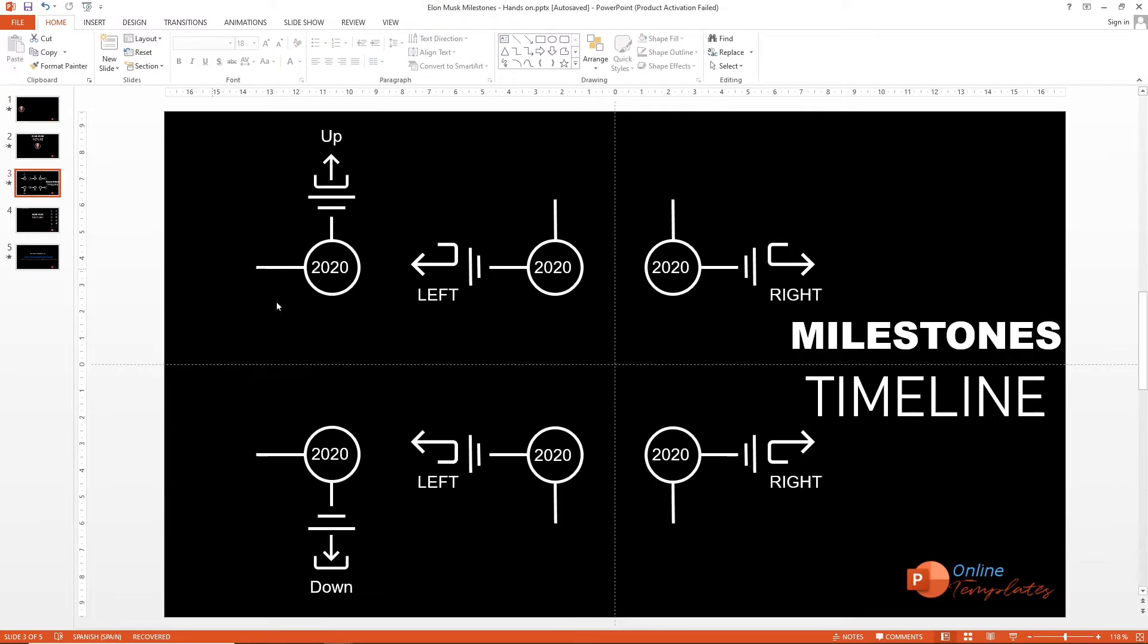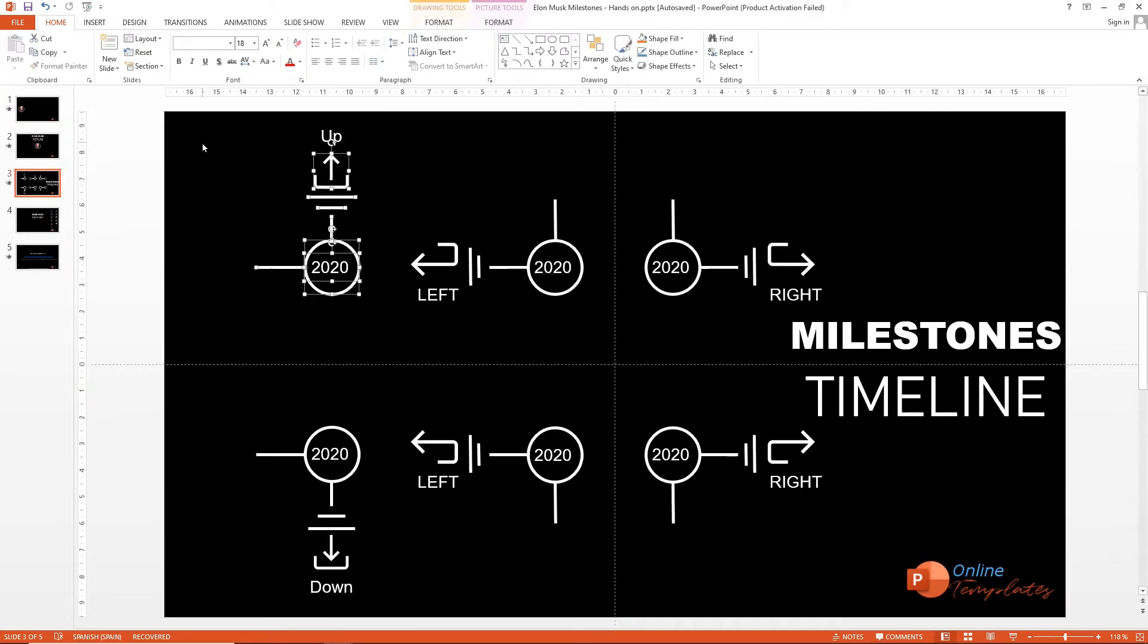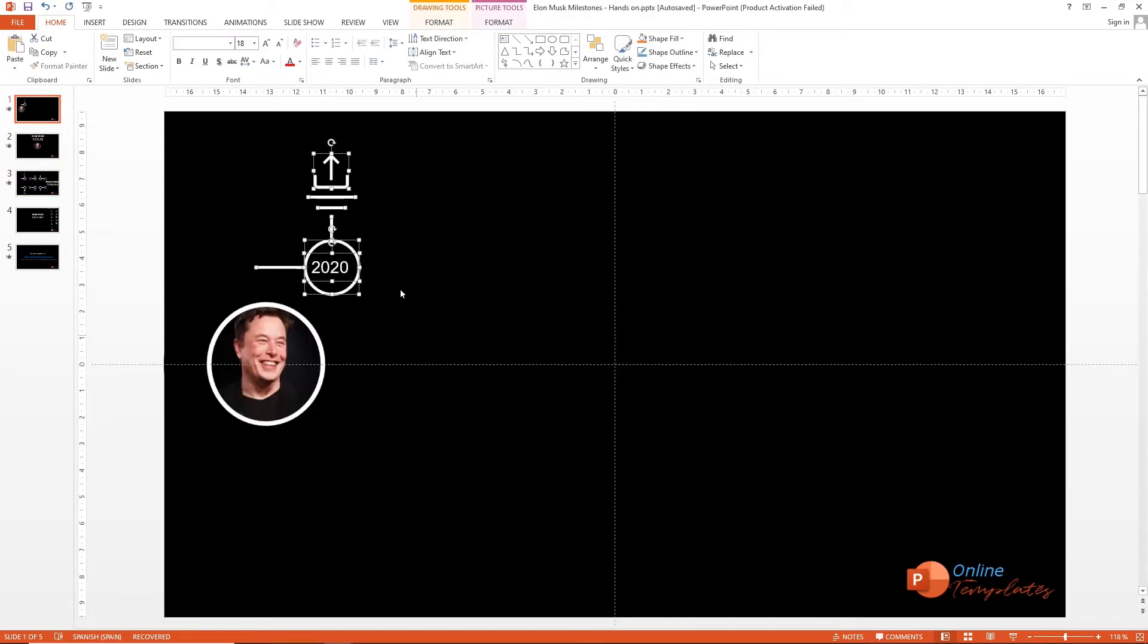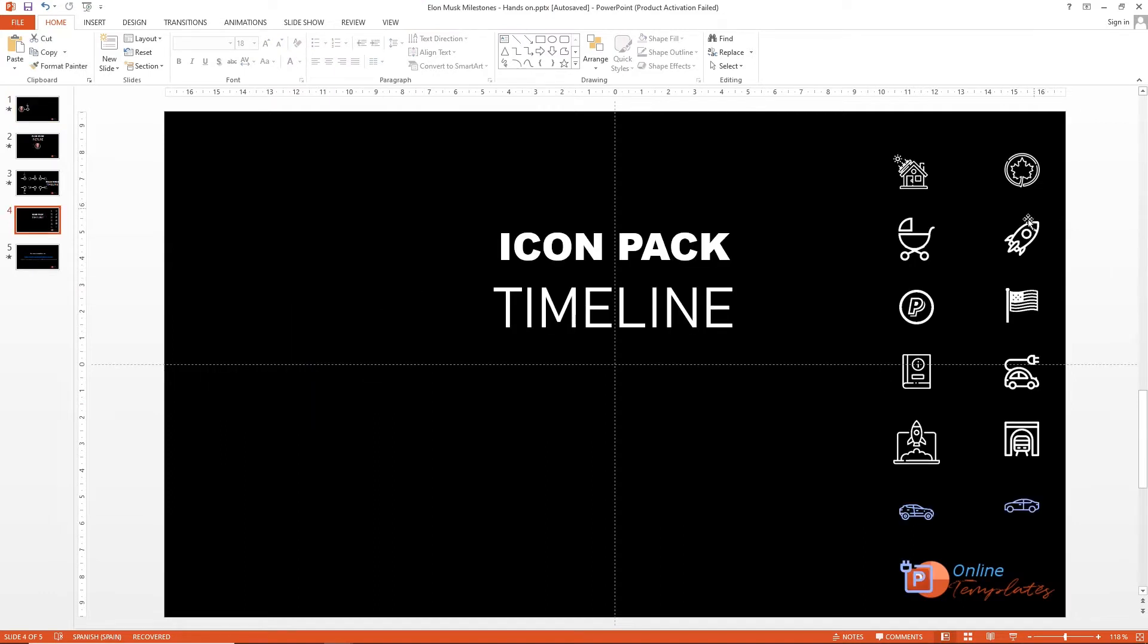And use the milestones I share with you in this timeline template. Ok, center it and change the icon.